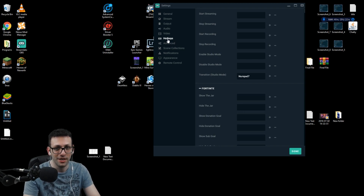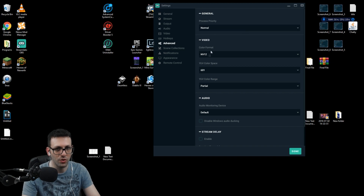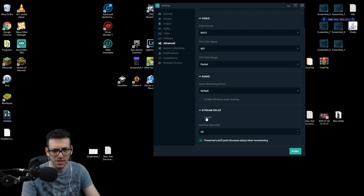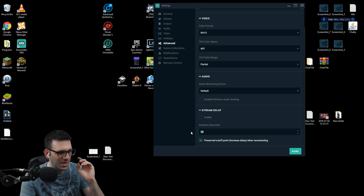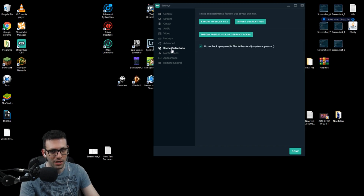Hotkeys — just set up your hotkeys; I'm not going to tell you what button to press for what. For the advanced settings, I advise copy-pasting: NV12, 6-1-6, 0-1, and Partial for the color settings. For audio monitoring device, don't bother with that. For stream delay, don't enable it. For the cut-off points when reconnecting, I have it on 20 seconds duration. I do have issues when reconnecting with Streamlabs — it never reconnects back and I have to shut it down. That's the only issue I've had so far.